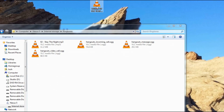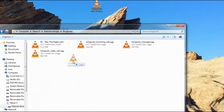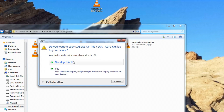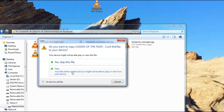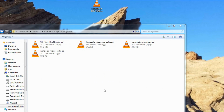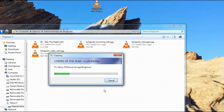Simply find the file you want and drag it into the ringtones folder. You'll be given a notice asking if you want to copy this file — just say yes. It should be noted that not all media file formats are compatible with Android, though OGG, M4A, and MP3 definitely are.